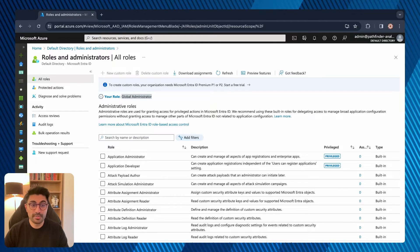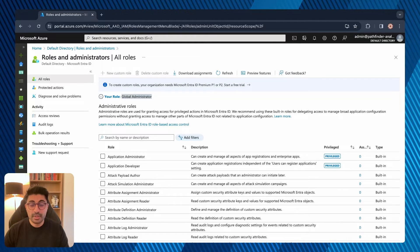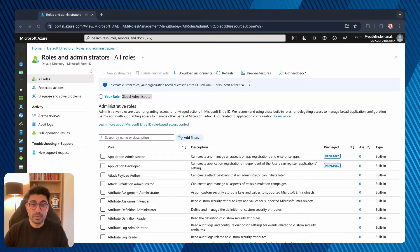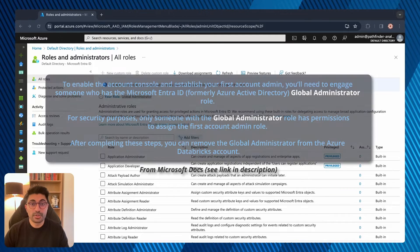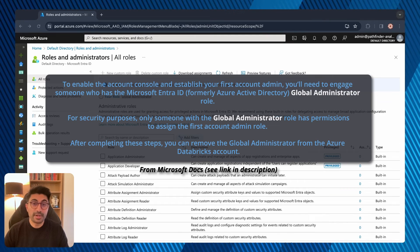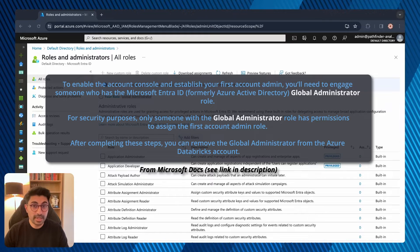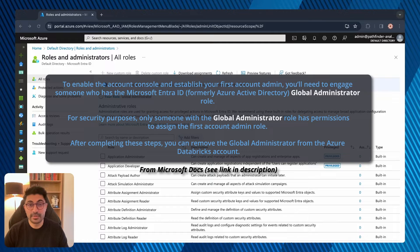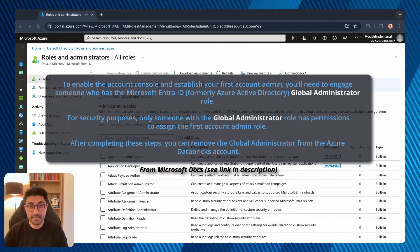If you're not a global administrator, that's fine — you'll just need a global administrator to support you for part of this process. Specifically, the very first time you log into your Databricks account console prior to creating a Unity Catalog Metastore, only a global administrator can be the account admin initially. So just keep that in mind.